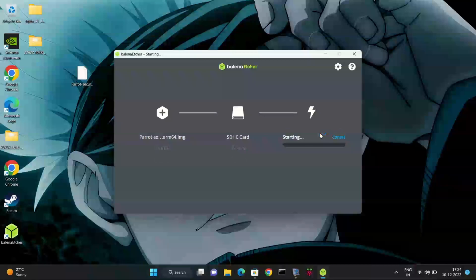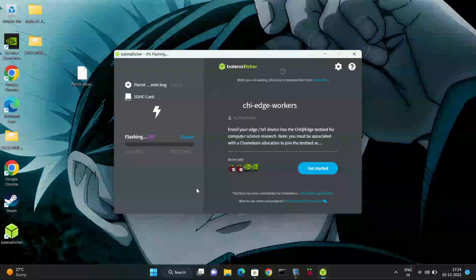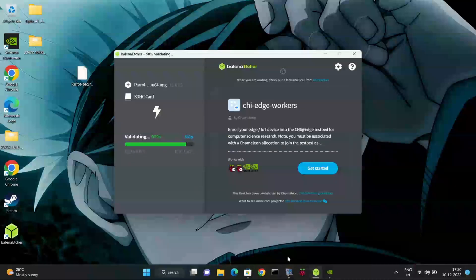The flashing process will take 20 to 25 minutes to complete the process, so be patient.